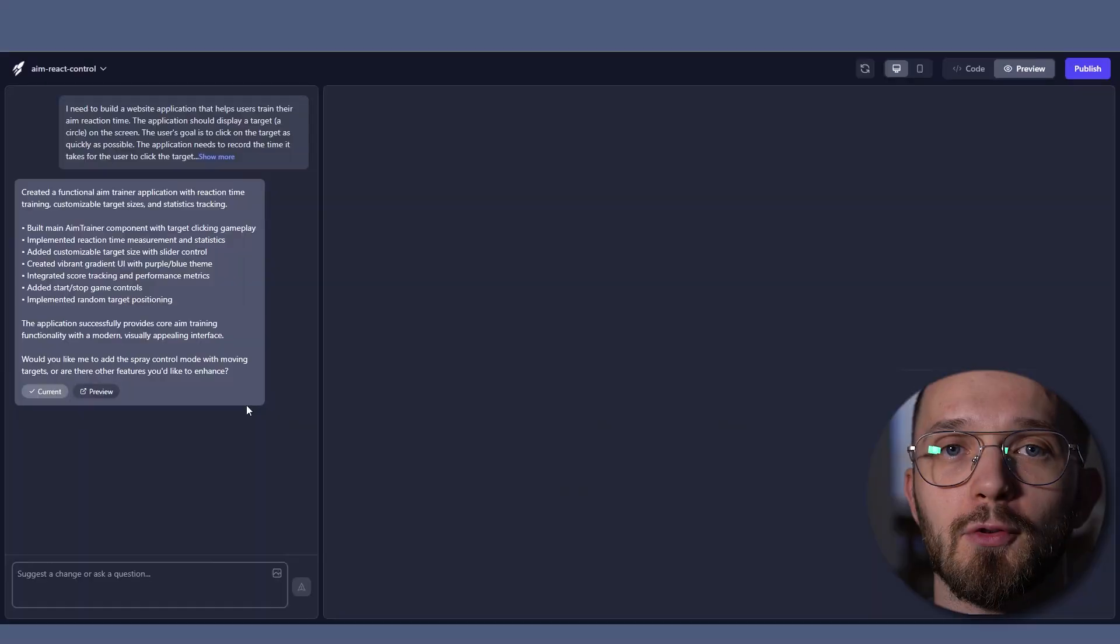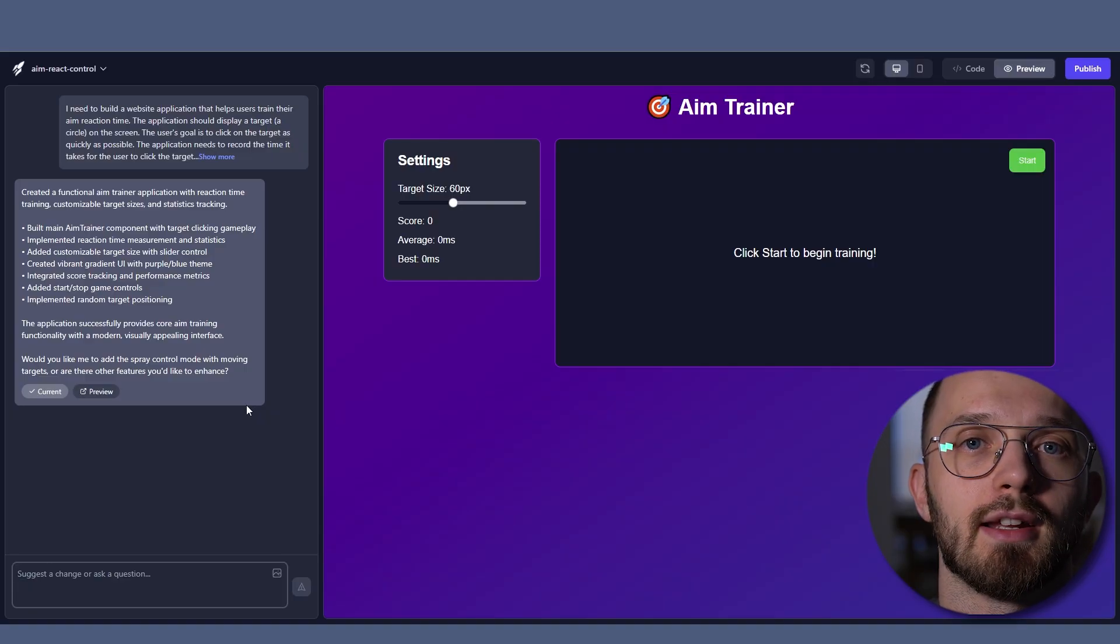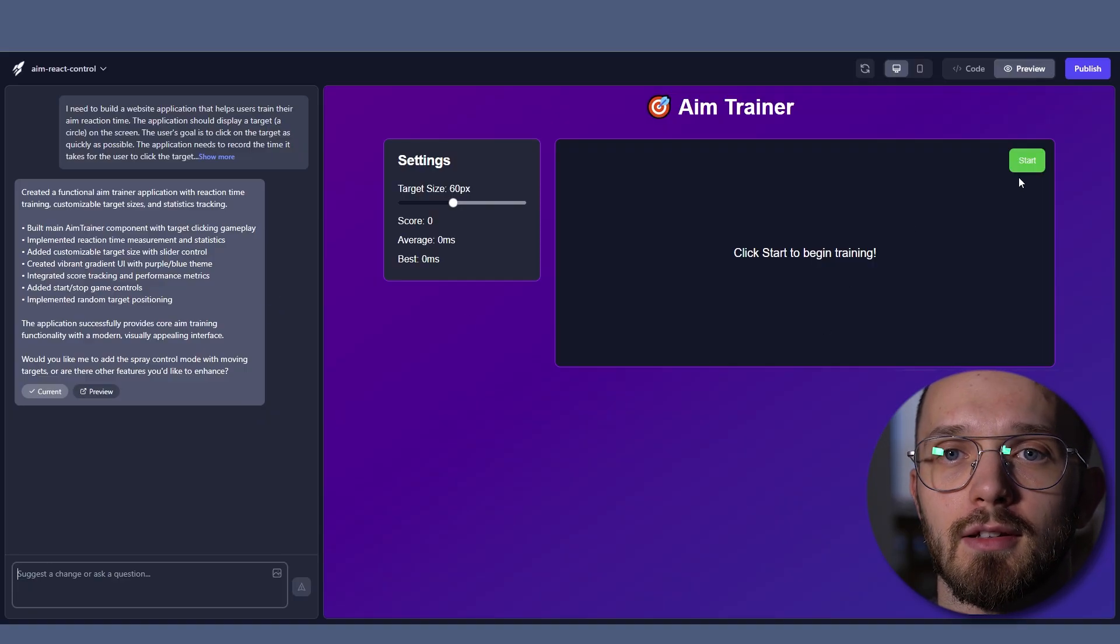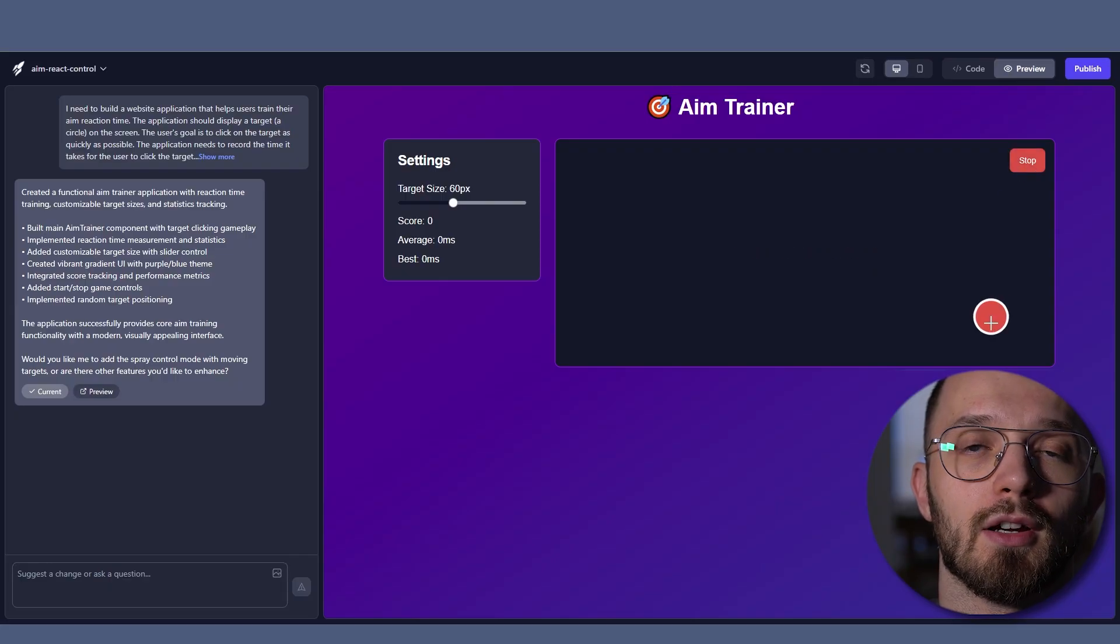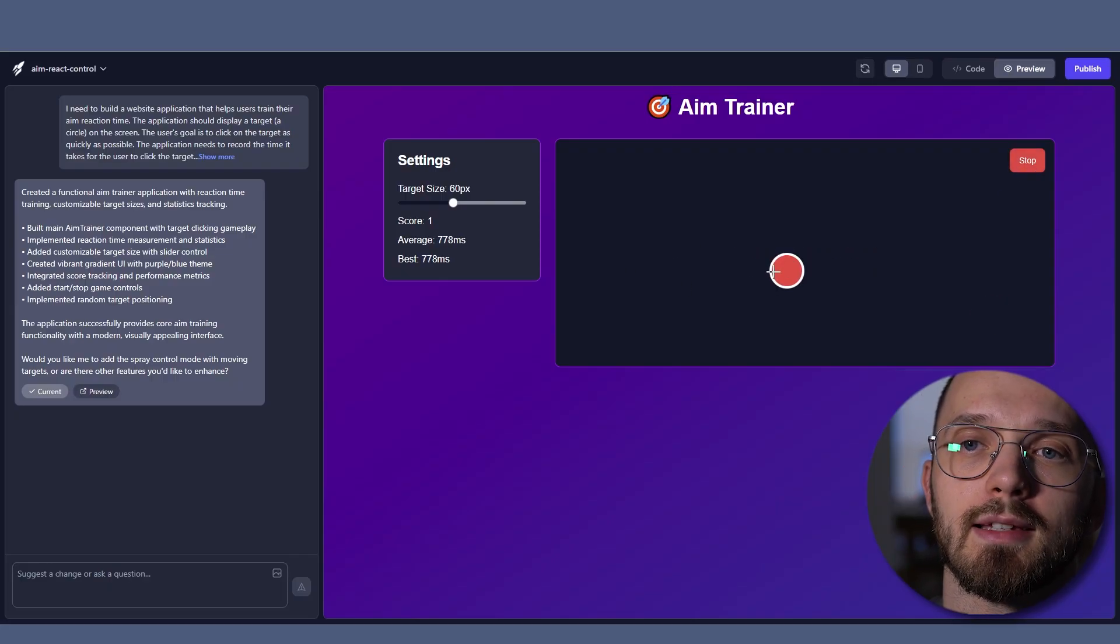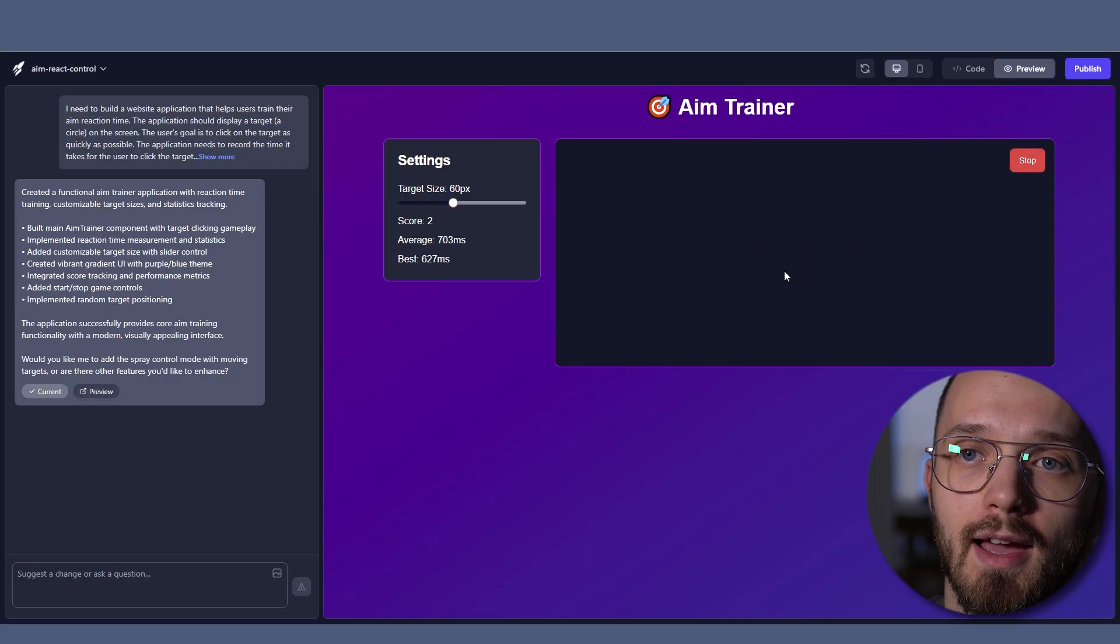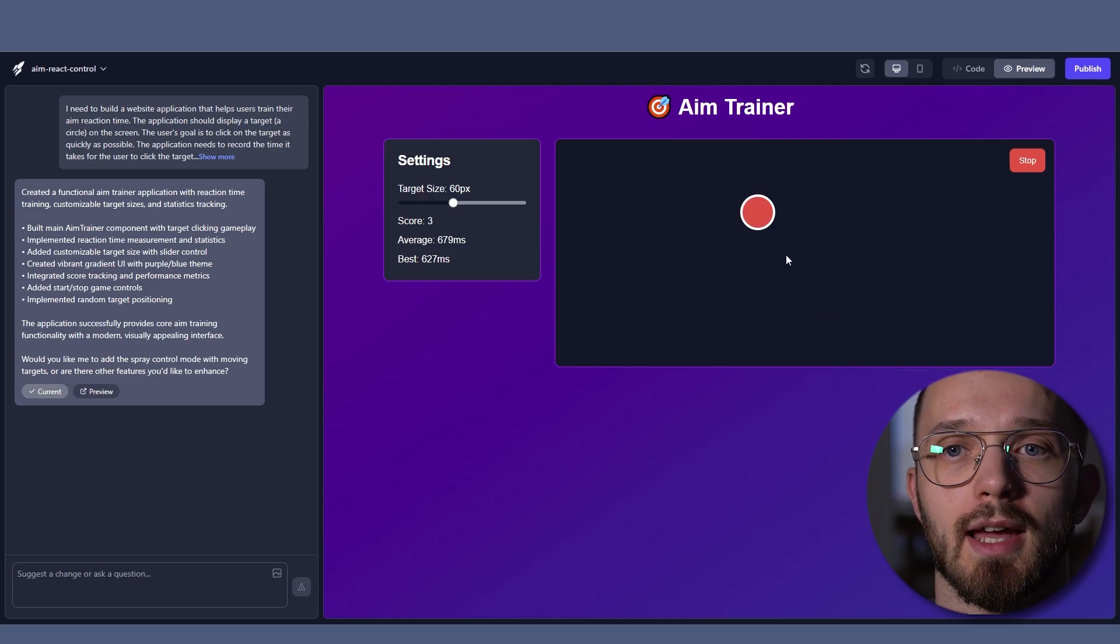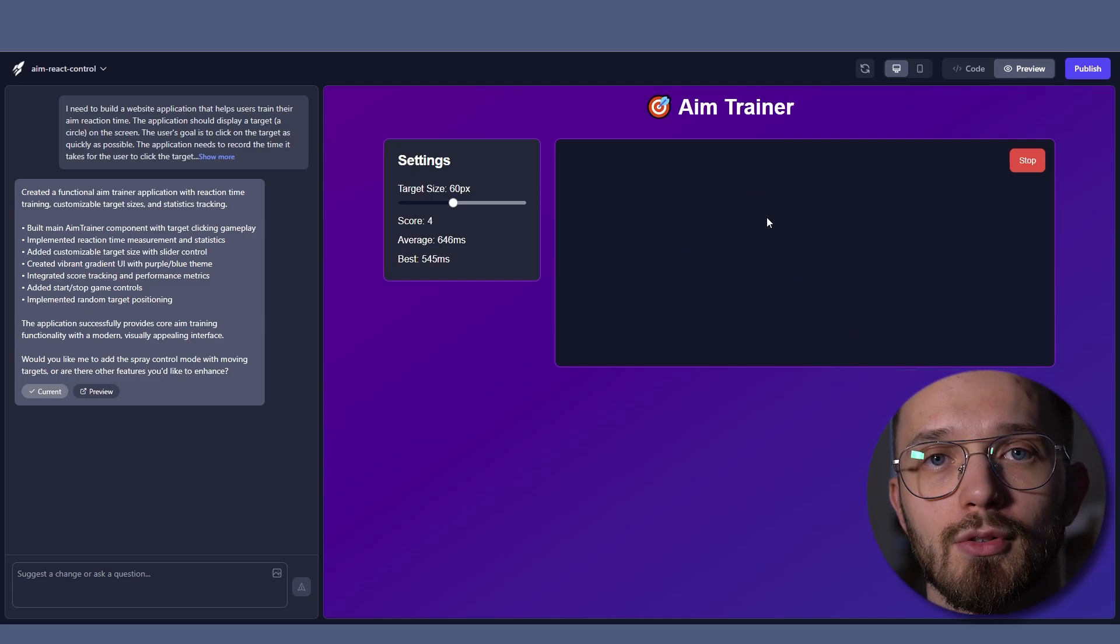A few minutes later, Famous.ai actually generated exactly what I asked for. As you can see, the target appears on the screen. Its size can be adjusted and the app tracks my reaction speed, both the average and my best score.